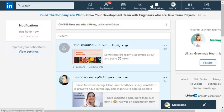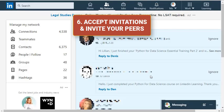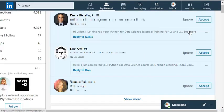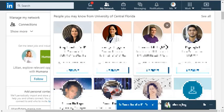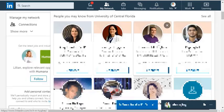Accept invitations and invite people from your personal network to grow your connections to at least 500.